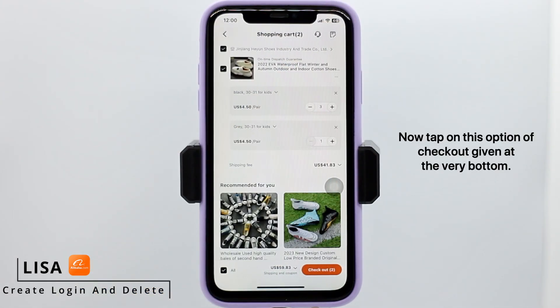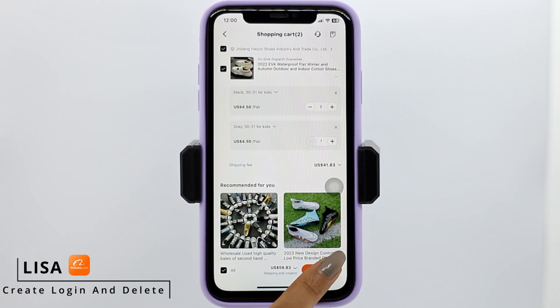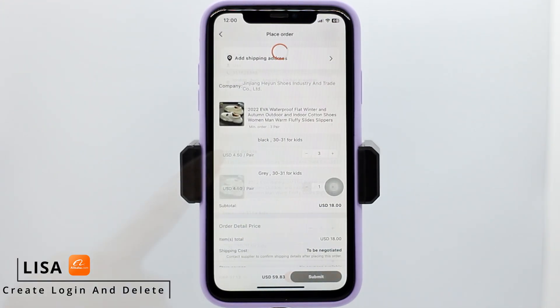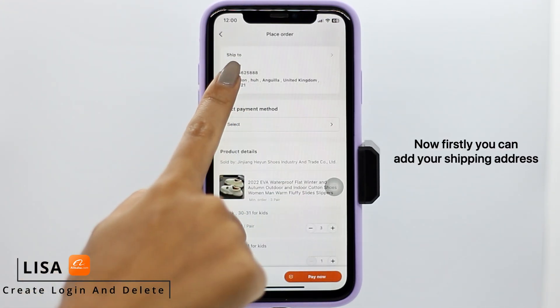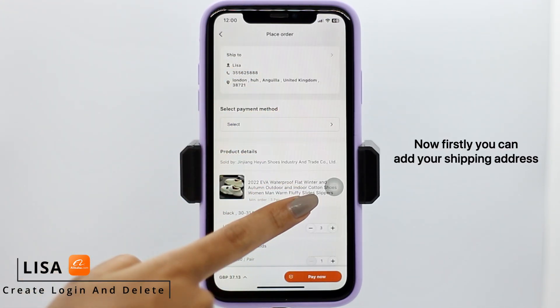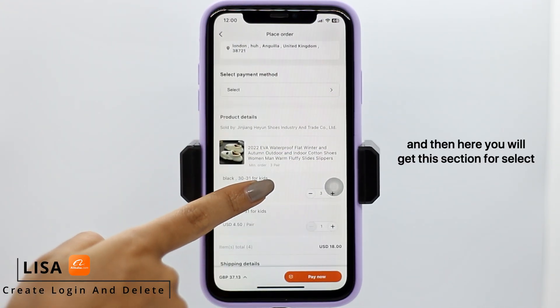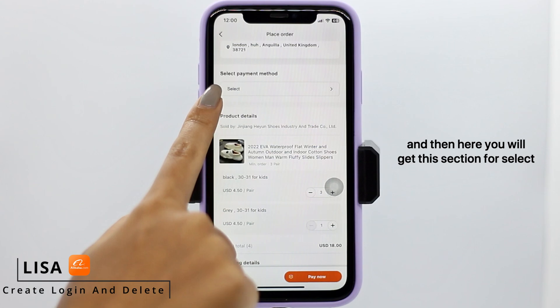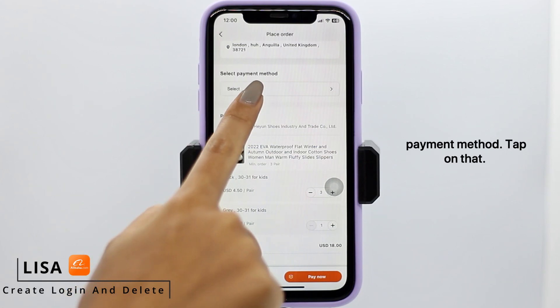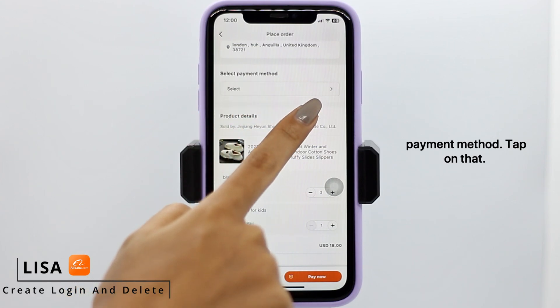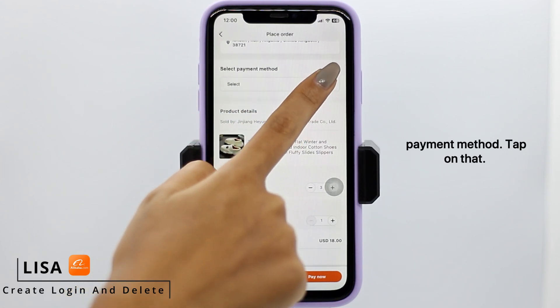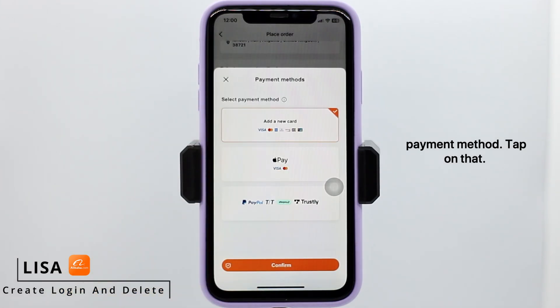Now tap on the checkout option given at the very bottom. First, you can add your shipping address, and then you will get a section for selecting your payment method — tap on that.